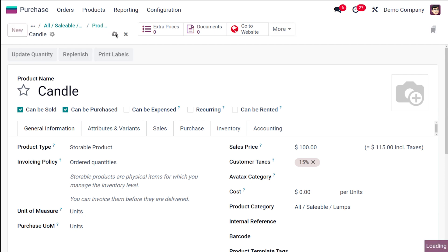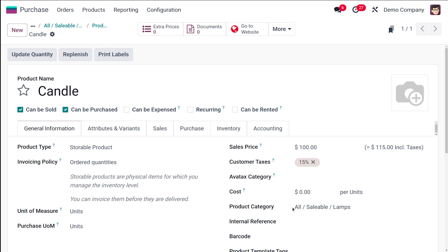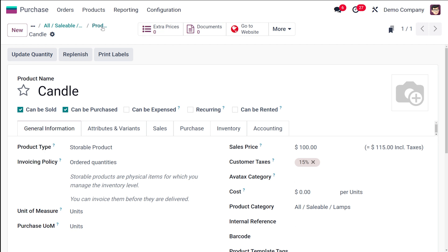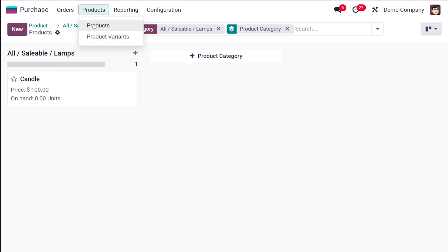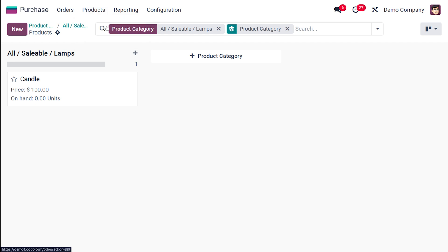Save the product. When you open the Products tab from the category you created, the product category will automatically be set to 'All Saleable > Lamps' — the category from which we opened the product form. That's how a product is created inside a product category.